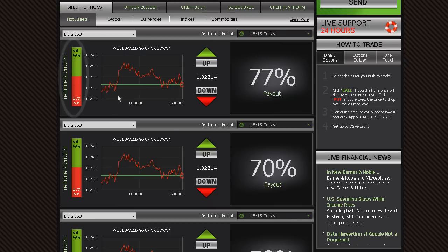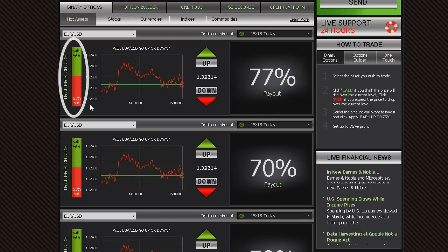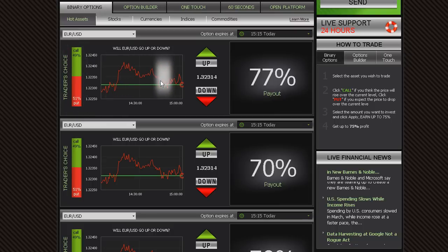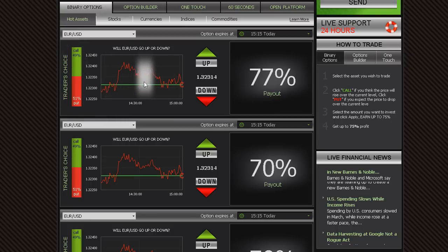Notice the Trader's Choice bar. This tool shows you what direction other traders are choosing. Another useful tool you will find is our online graph, which shows your asset of choice in a 1-hour timeframe line chart.